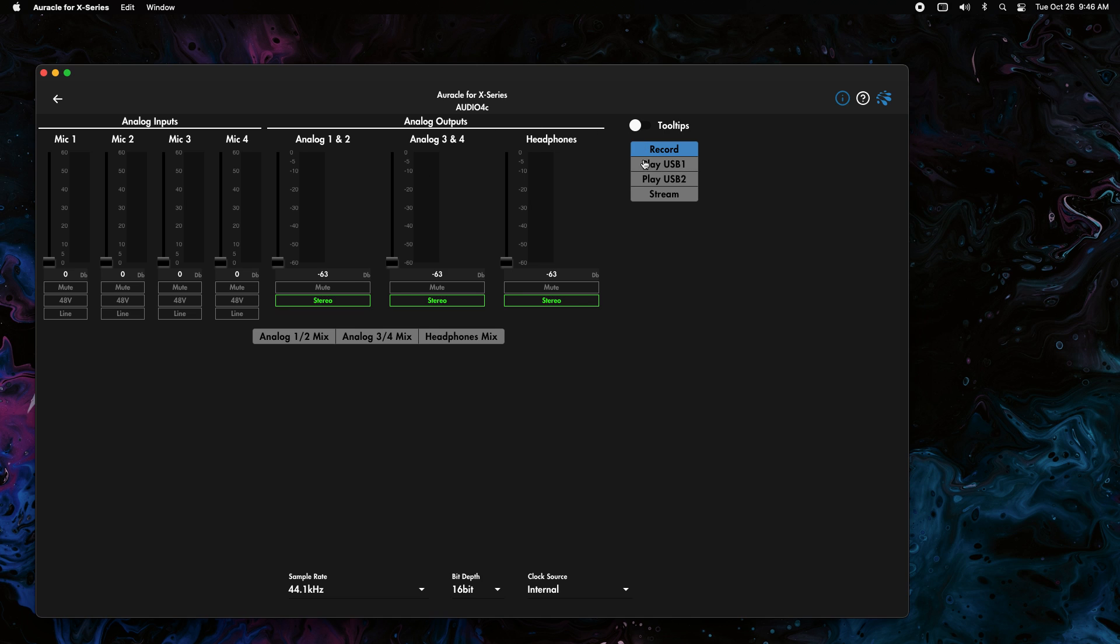We're going to go over to this mode section over here on the top right, and I'm going to select Play USB 1. It hasn't done anything yet, so if I went to play it now you would hear absolutely nothing. So we need to get some levels.